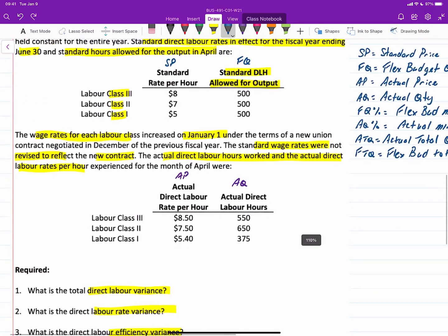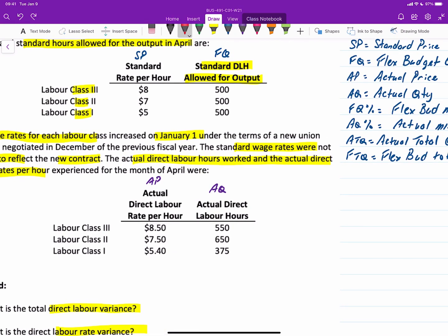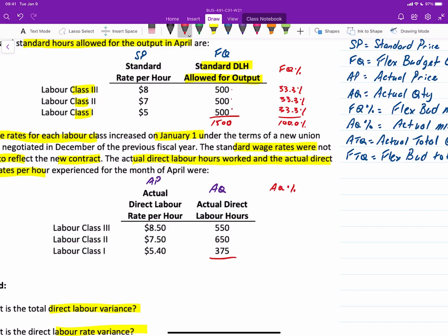Before we proceed, there's something we need to calculate now: the mix percentages. For the flexible quantity, we have a total of 1,500 hours to produce the expected output. Dividing each class by 1,500 gives us an FQ percentage — the budgeted mix percentage — of 33.3% for each class, totaling 100%. For the actual labor mix, the actual quantities sum to 1,575 total hours, giving us 34.9% for class 3, 41.3% for class 2, and 23.8% for class 1, which should equal 100%. We'll need those for the mix and yield variances.